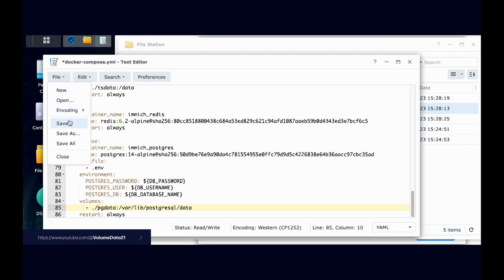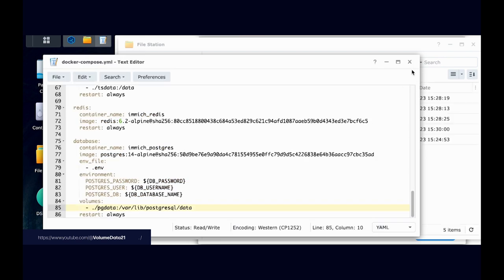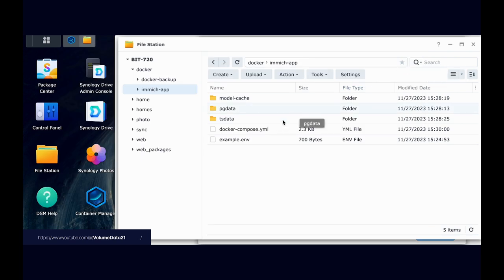Then I will hit file, save. I will close out of here.